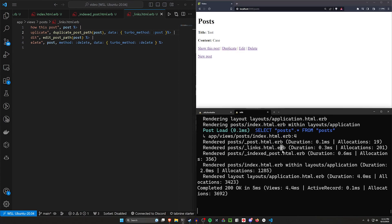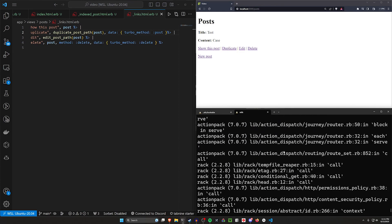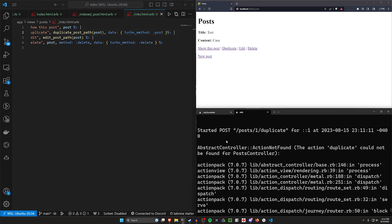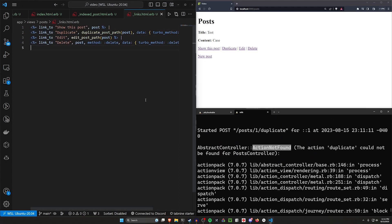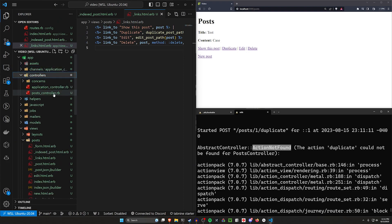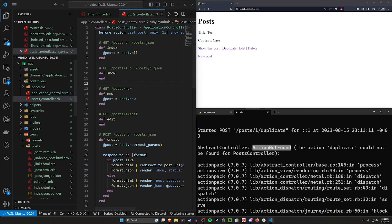If we click it, we'll get an error in the console. It'll tell us that the action doesn't exist probably. Right here, action not found. So let's come over to our controllers and our post controller. This is kind of where we just have to set up the rest of our logic.